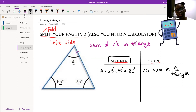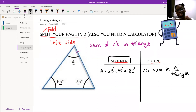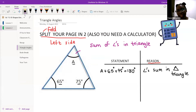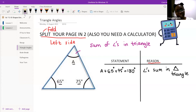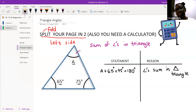I need you guys to follow along in your book on that folded page. I know that A plus 65 plus 75 needs to equal 180 degrees — but why do I know that? It's because they're the inside angles of a triangle. On my statement side, I need to write: A plus 65 degrees plus 75 degrees is equal to 180 degrees.